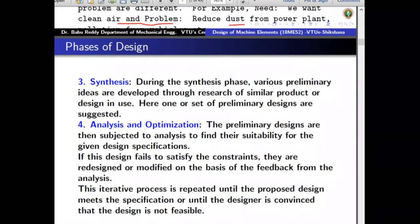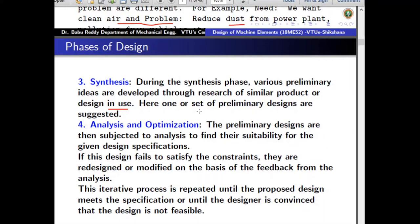The third step is synthesis. Here, unlike the previous two steps, we are actually trying to propose a solution — not one solution but many. The synthesis phase involves suggesting various preliminary ideas developed through research of similar products or designs in use. You may take an existing product and suggest modifications, proposing many possible solutions. Synthesis is a proposal stage where you propose various possible ways of doing the same thing.